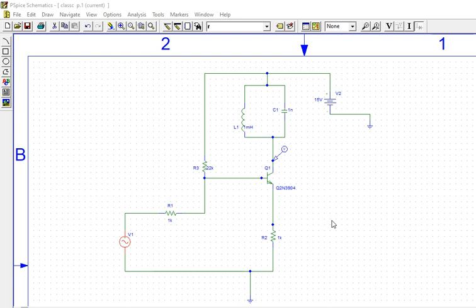In this video, we will see class C power amplifier. So in class C power amplifier, the conduction angle is less than 180 degrees.